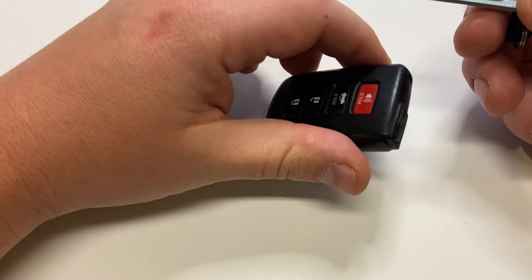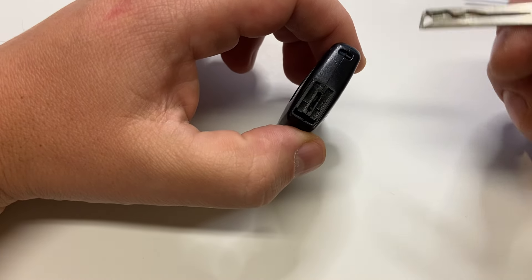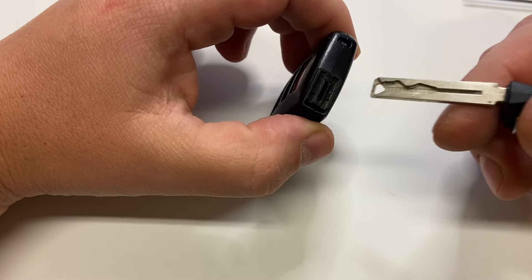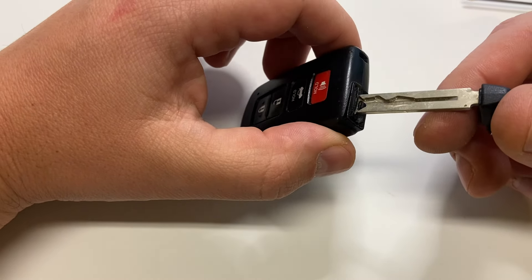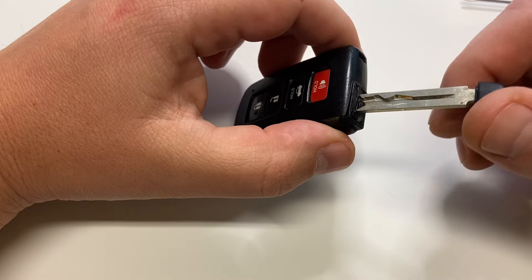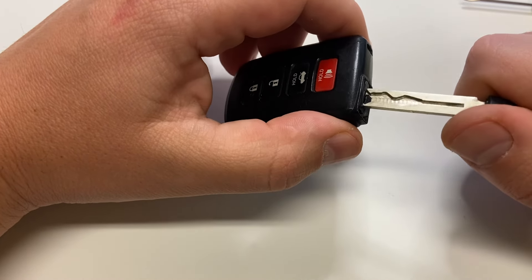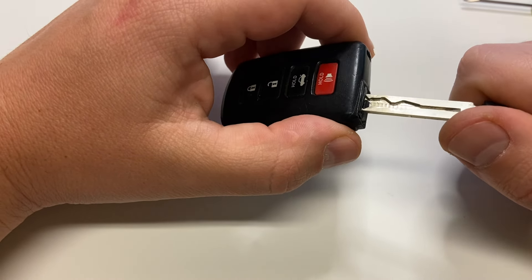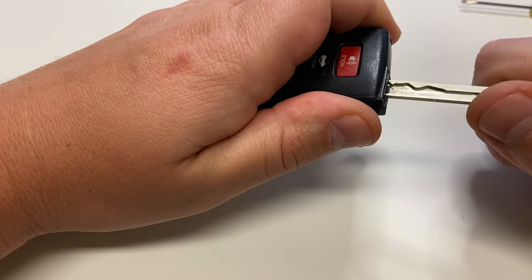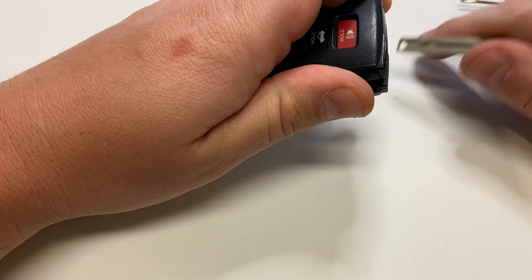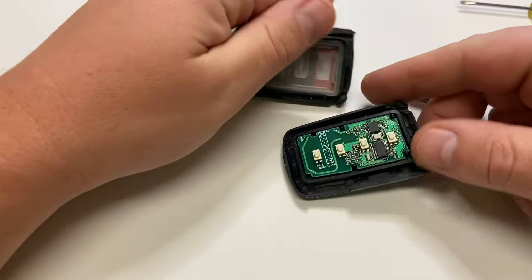What's nice about Toyota is you can just put the emergency key between the key fob shell, it fits nicely and all you do is just twist it and the shell will come apart.